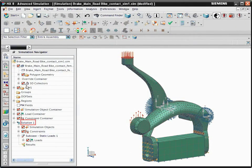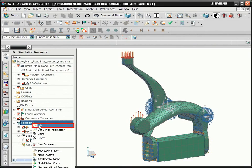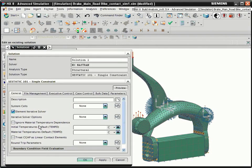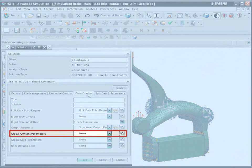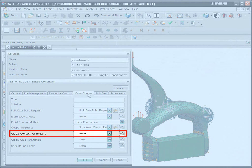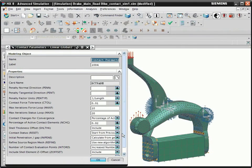Edit the solution. Click the Case Control tab. The Global Contact Parameters modeling object lets you define contact parameters for all contact definitions in a solution. Typically, you should start with the default contact parameters.